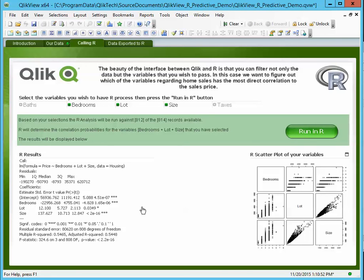QlikView makes that a much easier proposition. The beauty here is you get the advantages that R brings — you get to find out what the correlations are between things — but you get to do it with a tool that will do the heavy lifting for you.